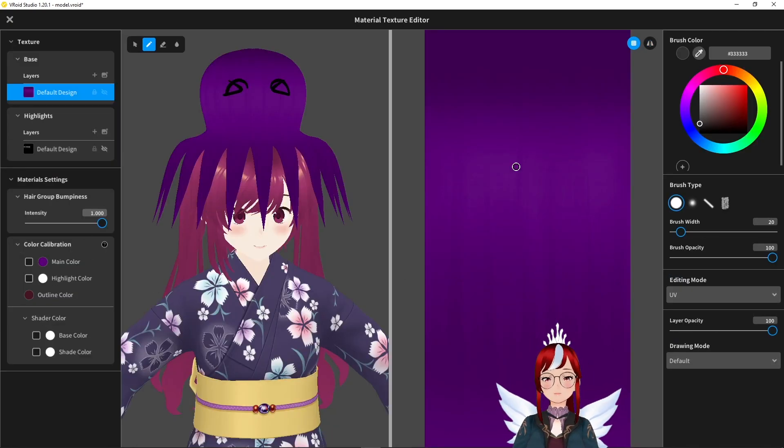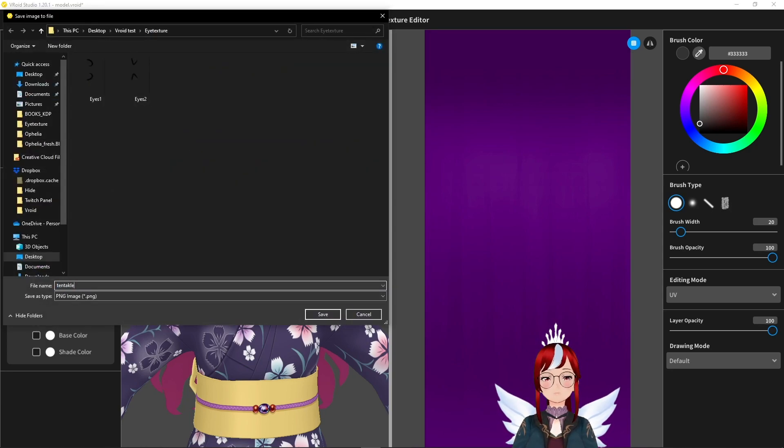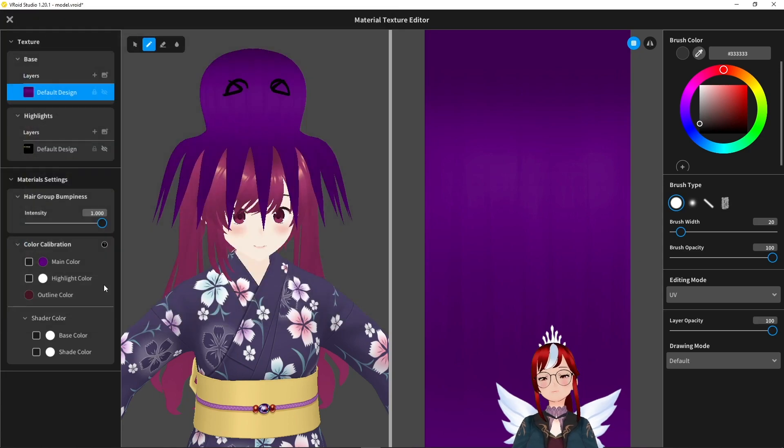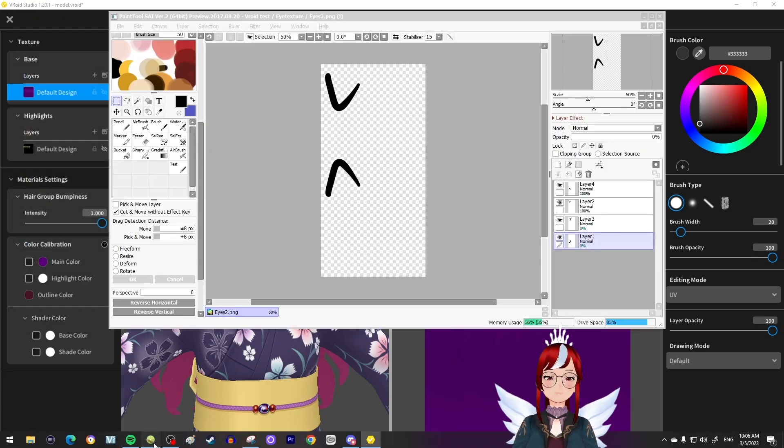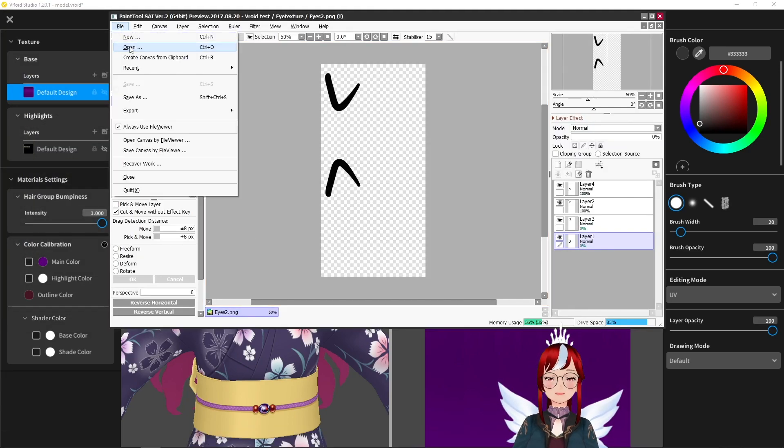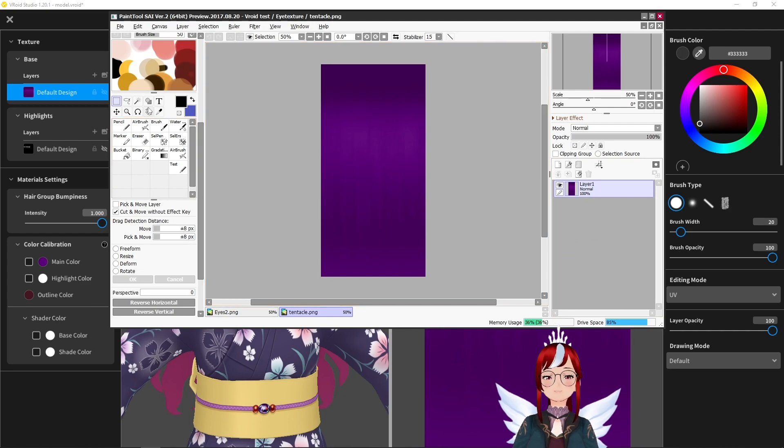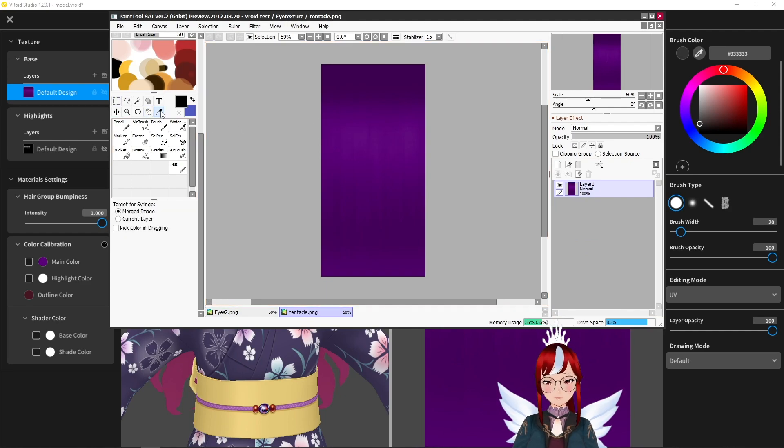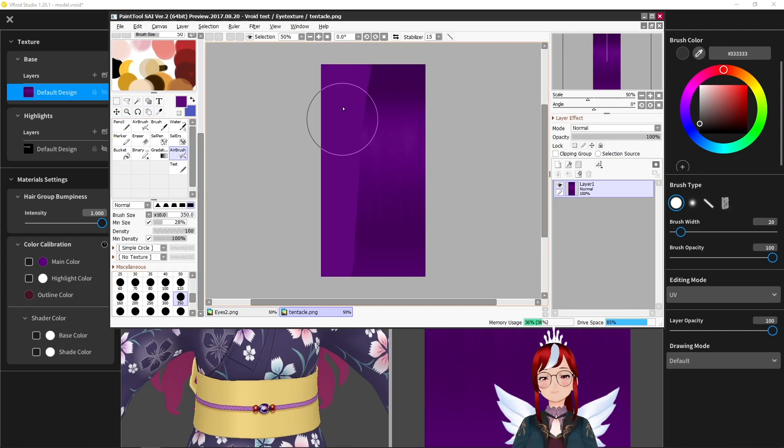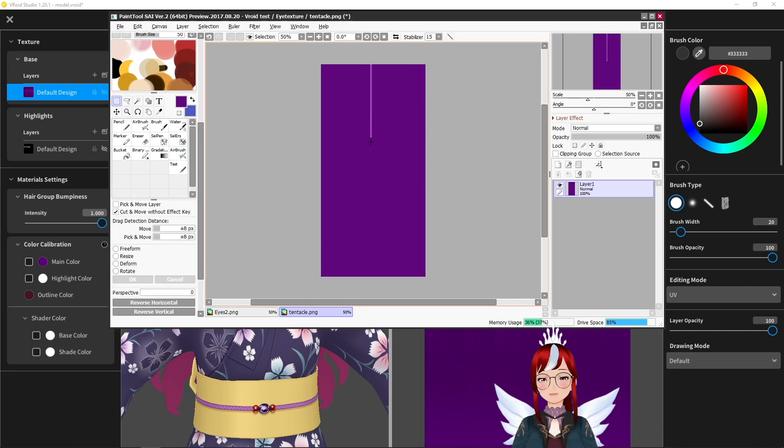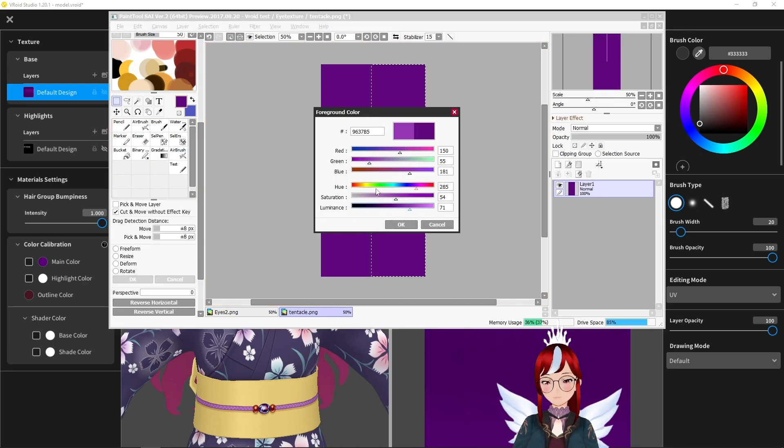We edit our material and export the existing one to edit in our photo manipulation software or drawing program. I use here paint tool Sai but any other program will also work just fine. I pick my color and fill one half of the texture with my main color and the other half with the color I want to have at the bottom.